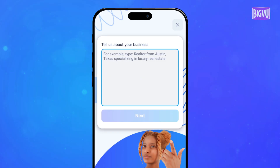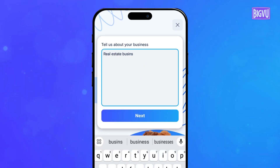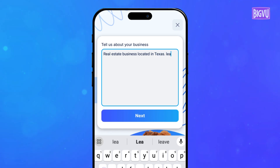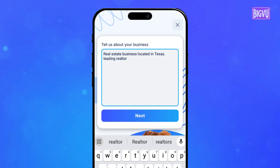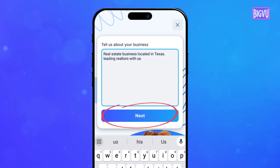Describe your company or product on the following screen. Keep it short and stick to the facts. What's your business about? What unique solution are you offering?